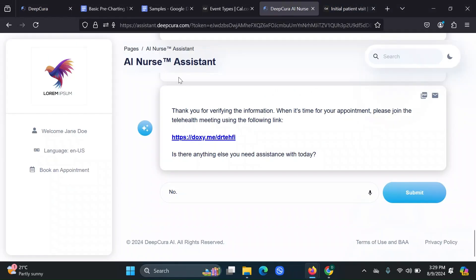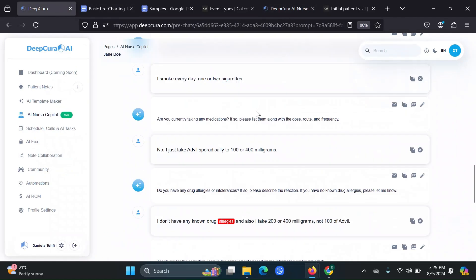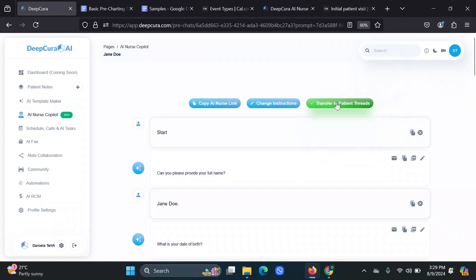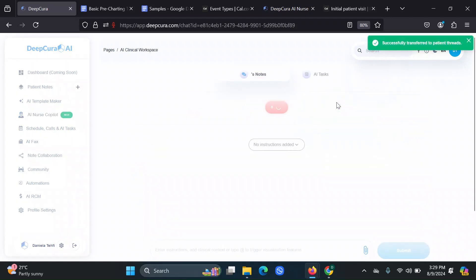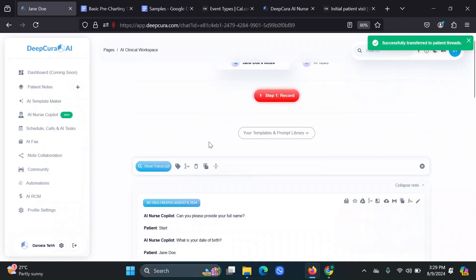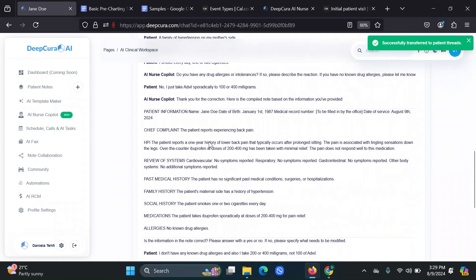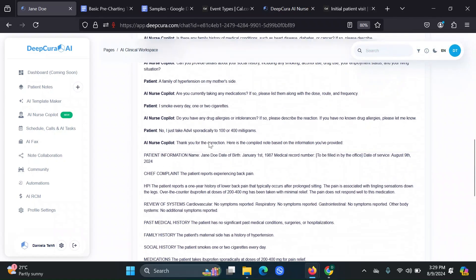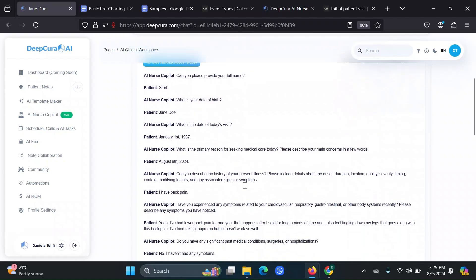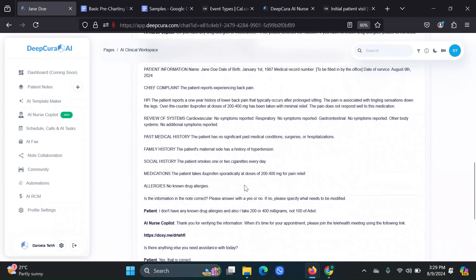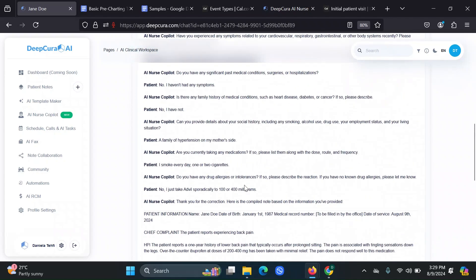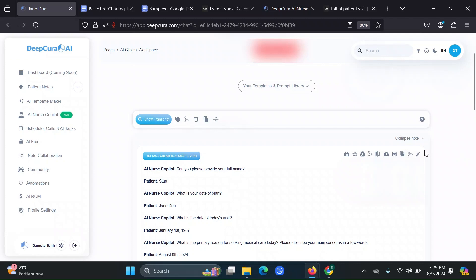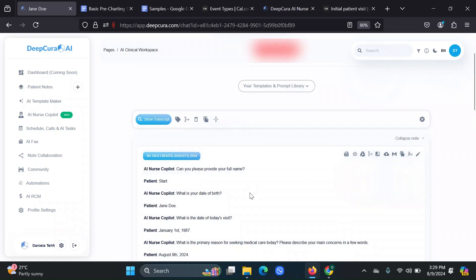So now all I want to do is show you how when you click on transfer to patient threads, it basically transfers as one whole note. Now, you can delete what you don't want. If you would like that, you can also leave it. It's up to you.